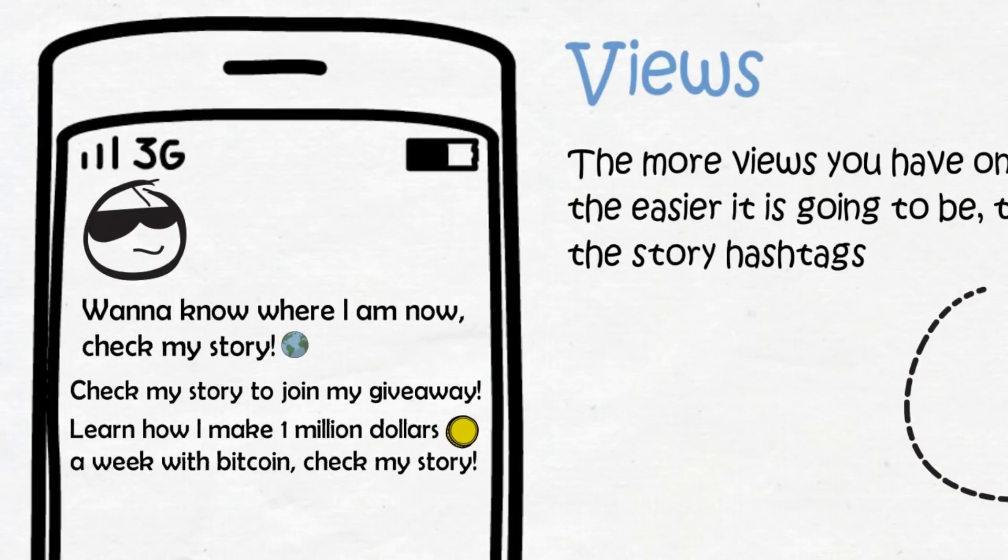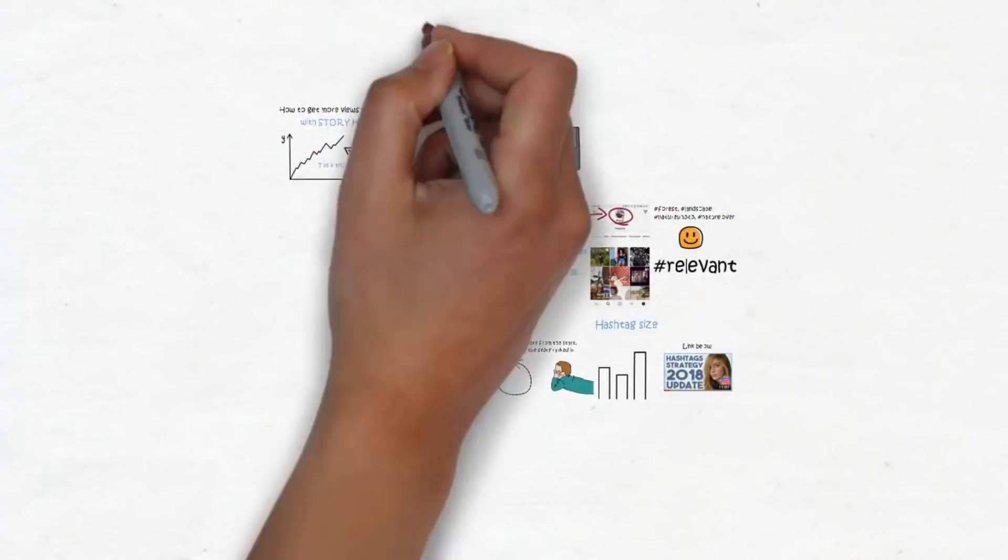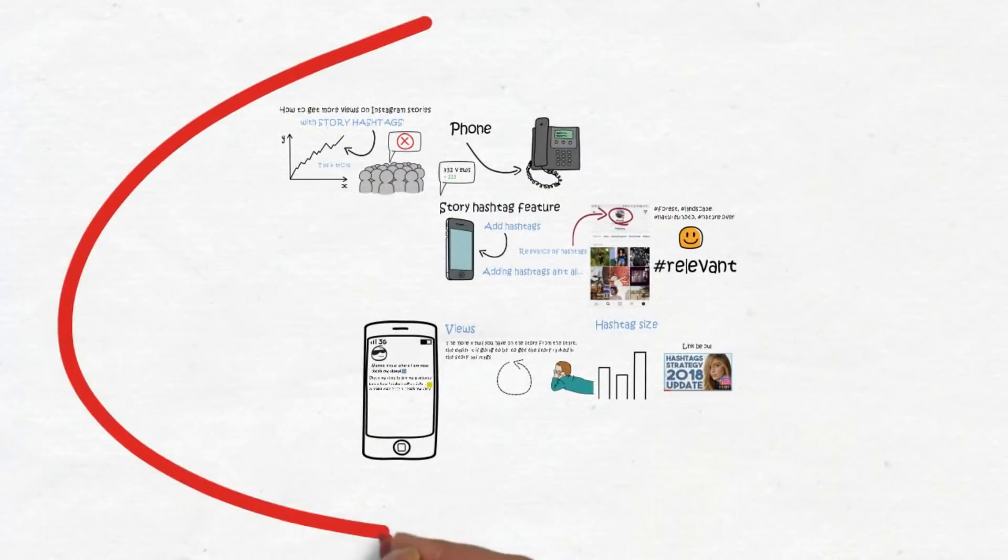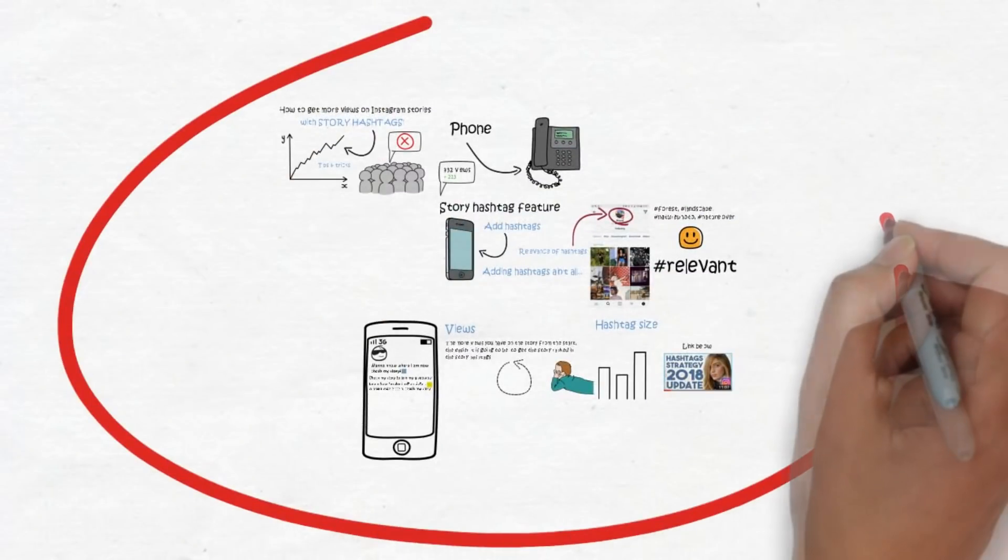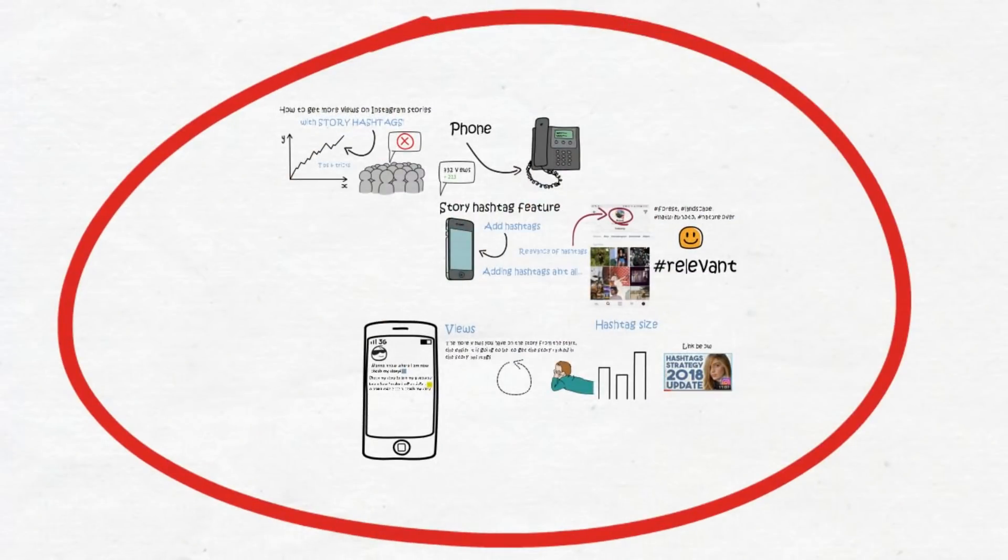So those are the things you need to have in place to get more views on your stories from the start. Now before you leave, I have something very cool I want to show you on my phone—a pretty dope trick.